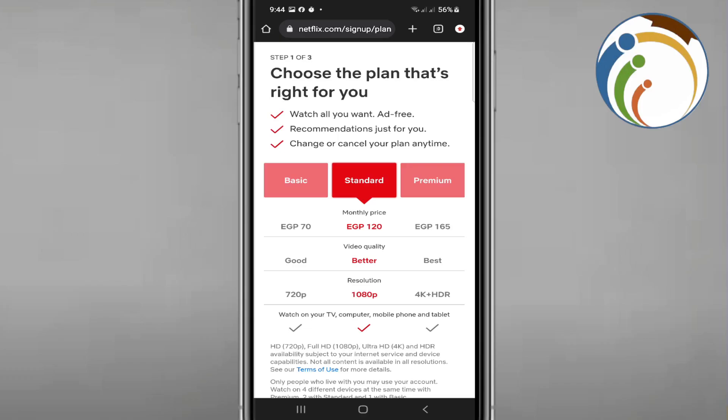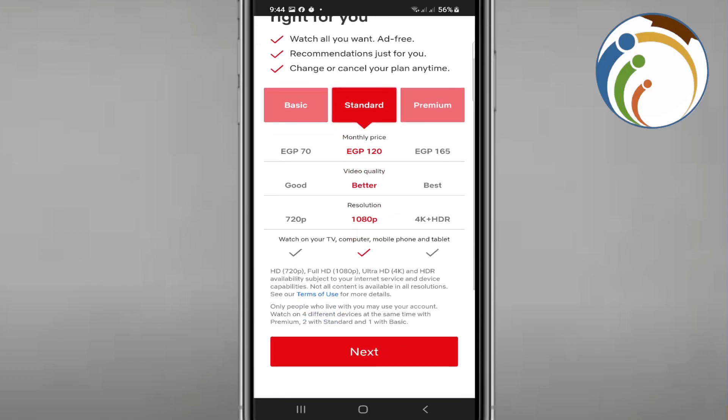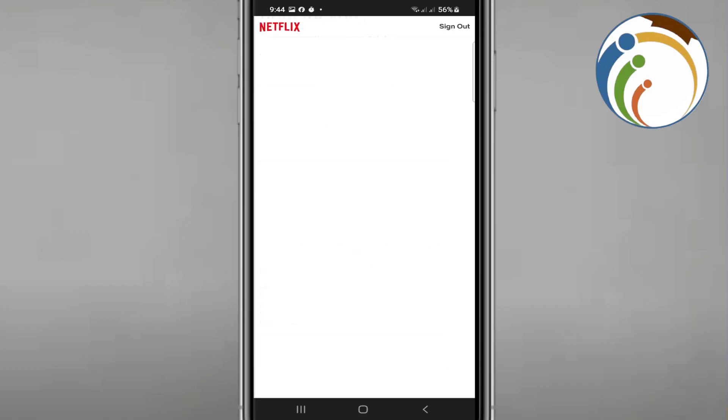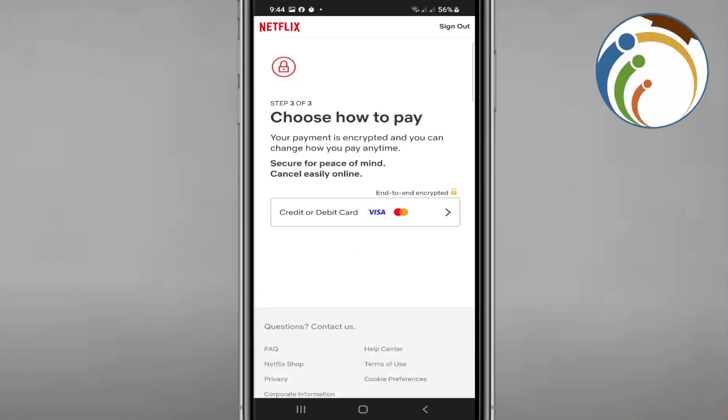So right here you will start to see the standard, and then you can see standard is going to be. After that you can click on next, and then you see how you can choose it for the payment.